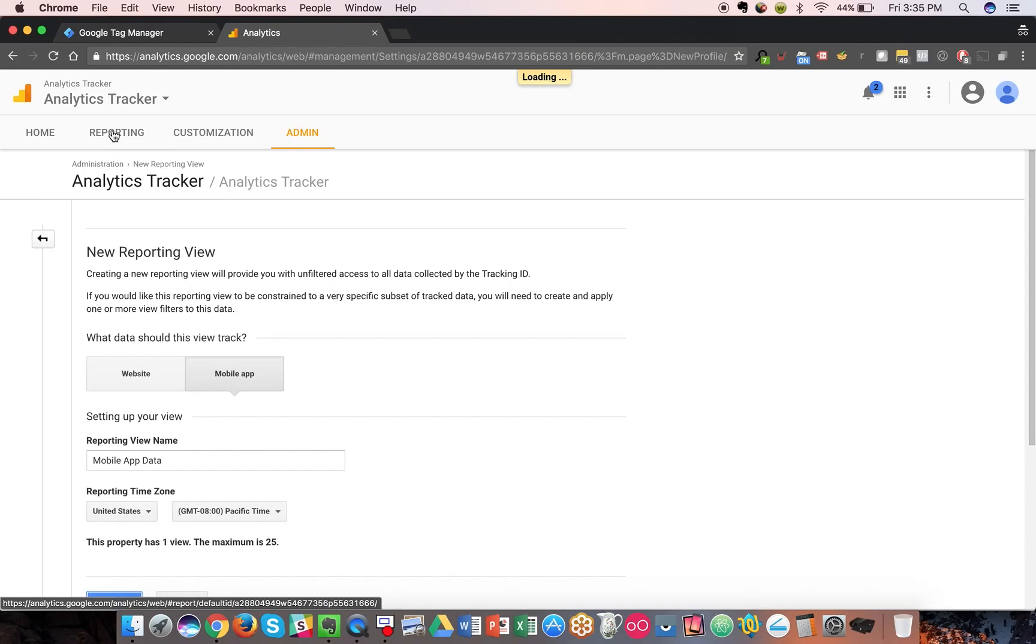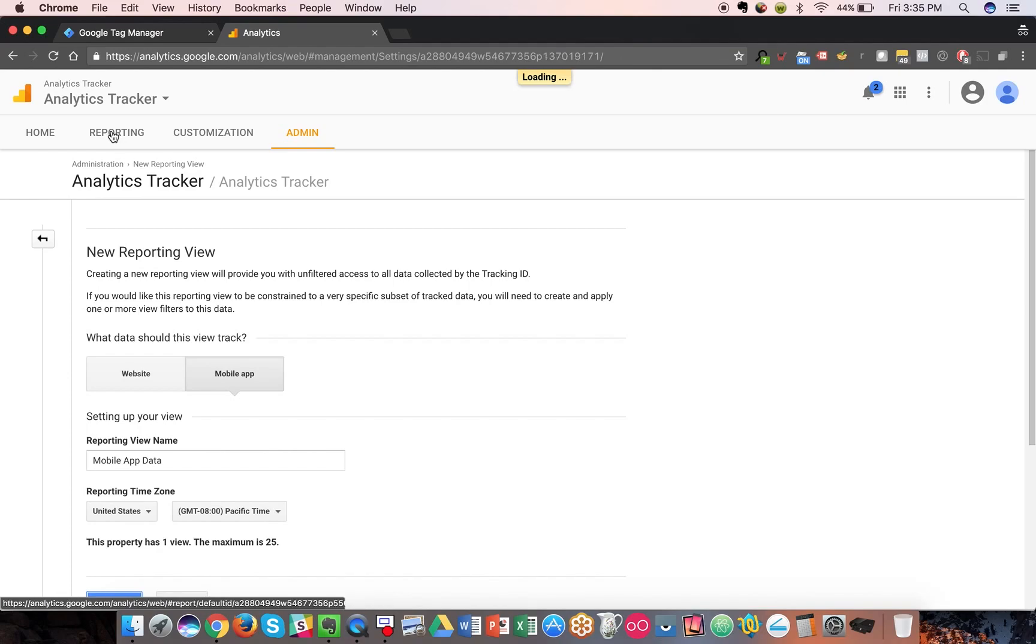but you still want to include the filter to only allow mobile application data to appear in this view. Otherwise, you may have some desktop or measurement protocol data show up in your mobile app-only view, even though the reports are still designed for mobile app-only data.